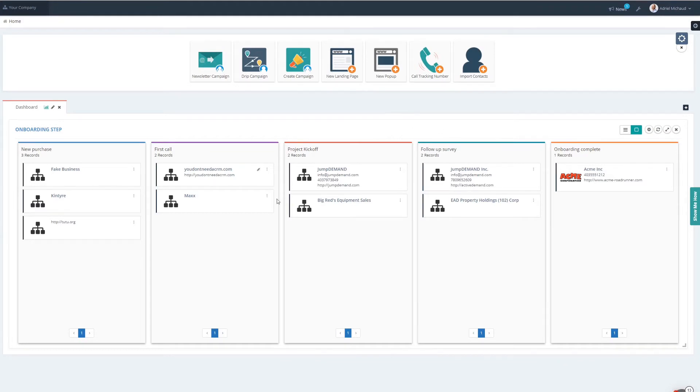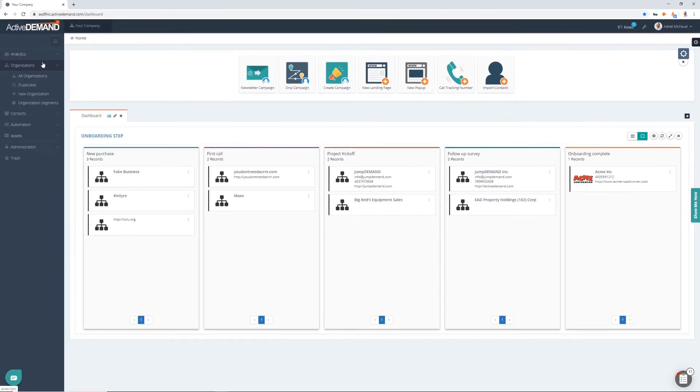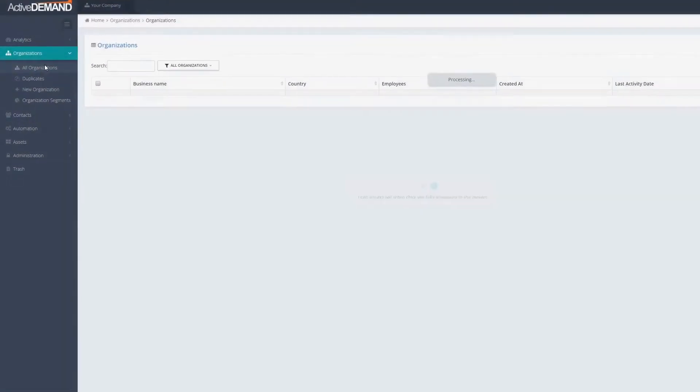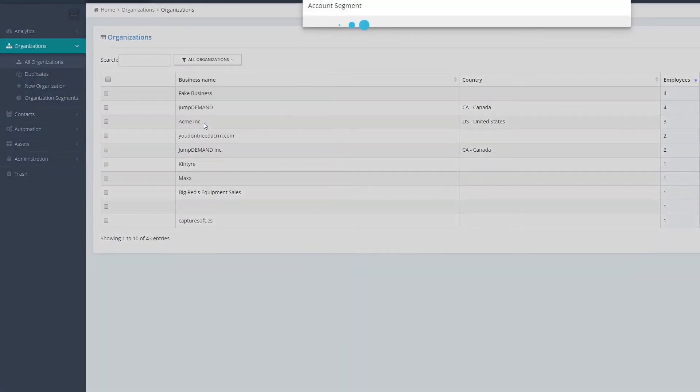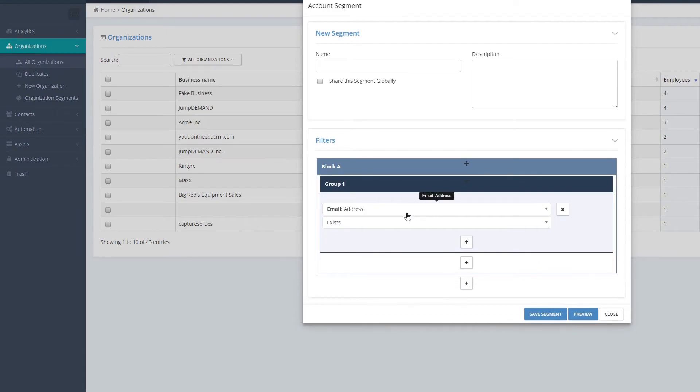Now if I want to further segment these, I can use organizational segments. To do that, I can go into all organizations, new organization segment, and I can choose to segment them really any way I want to.